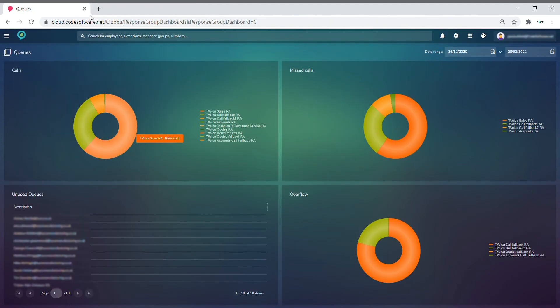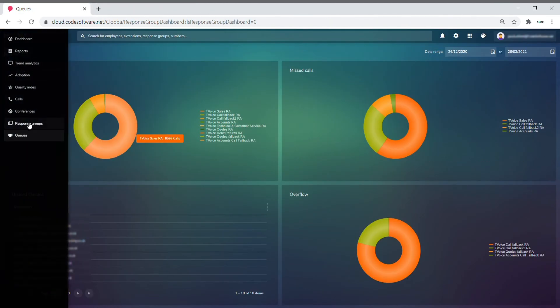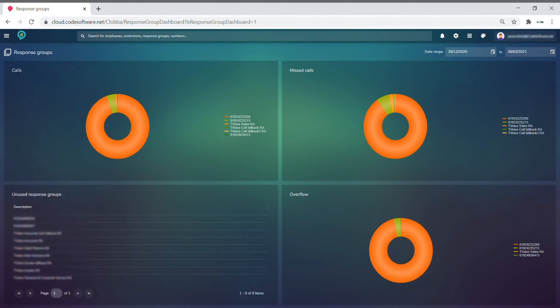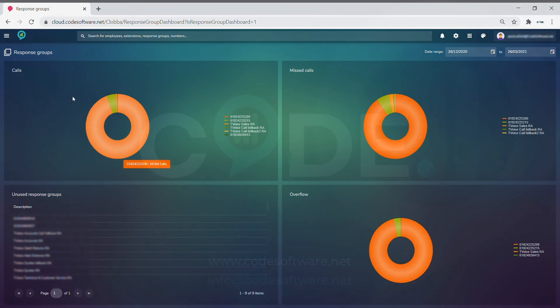All this can also be done for the response groups or auto attendance. It follows the same formats that we were just going through, where you can adjust, click in, and get the full details for the auto attendance rather than the queues.